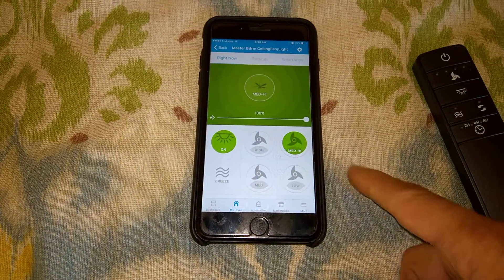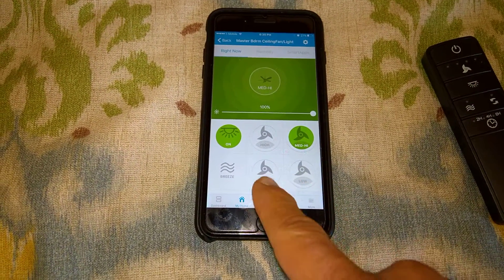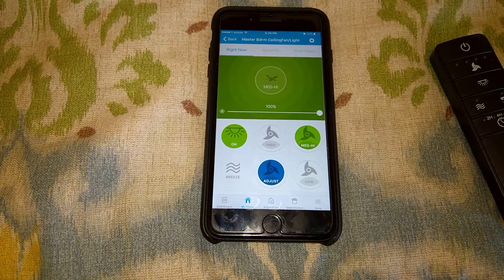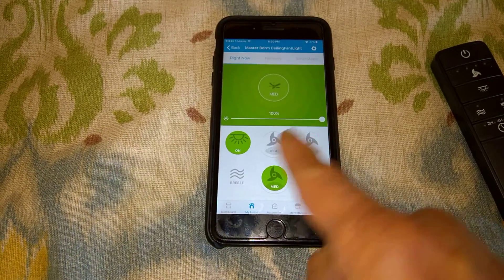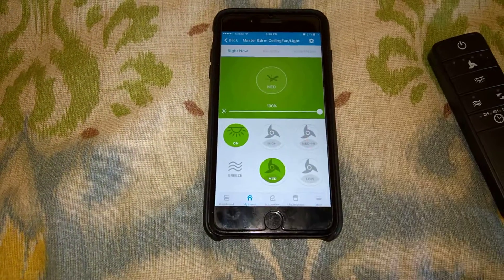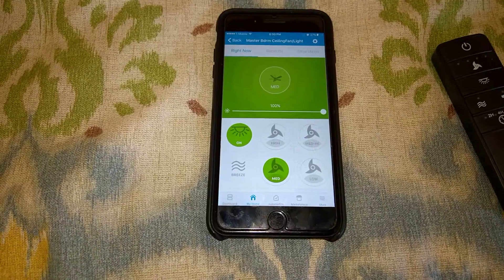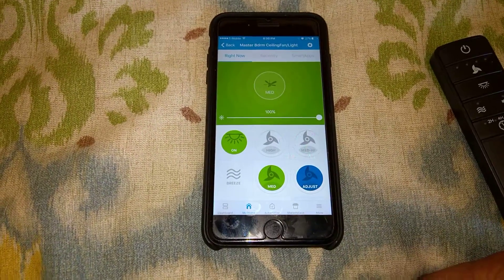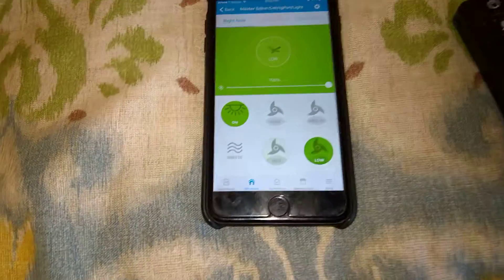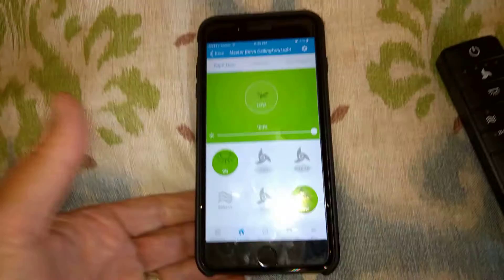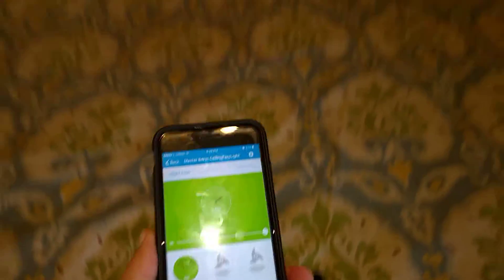If I do it manually, I can just tap on the fan icon and that tile will now change to the right speed — so it's on medium, as well as slow, and of course breeze.